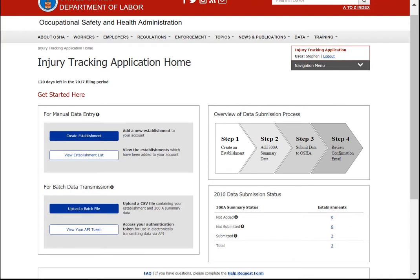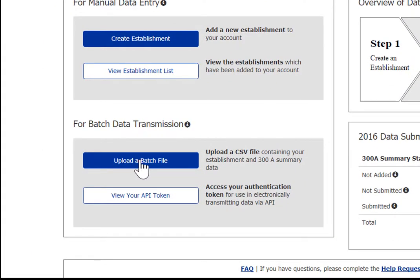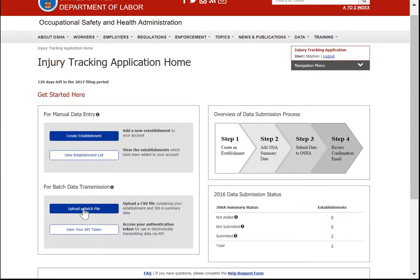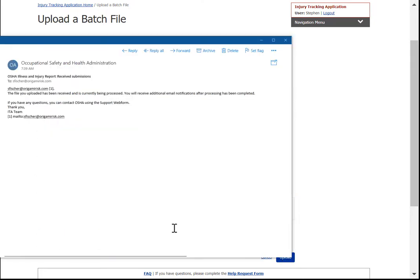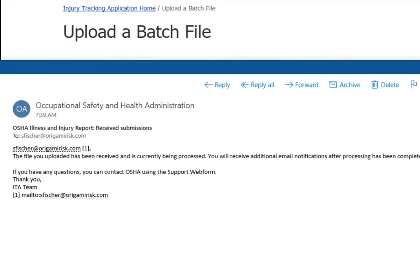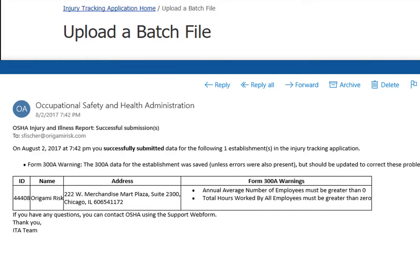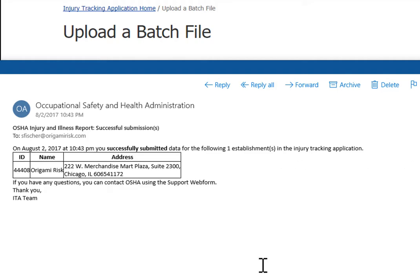Now that you have the CSV file, you go back to the OSHA ITA site and instead of creating an establishment manually, you click the Upload a Batch File button. You don't have to define the establishments first manually — they're already defined in the CSV file — so you simply load the file, click Upload, pick your file, check the box, and click Upload. That's it. Origami uploads the data and OSHA processes it. Pretty much immediately after submitting, you'll get an email from OSHA confirming your submission, and then a bit later you'll get a report on the actual submission. If you have errors you'll see that noted, and if it's successful you'll get a success email.